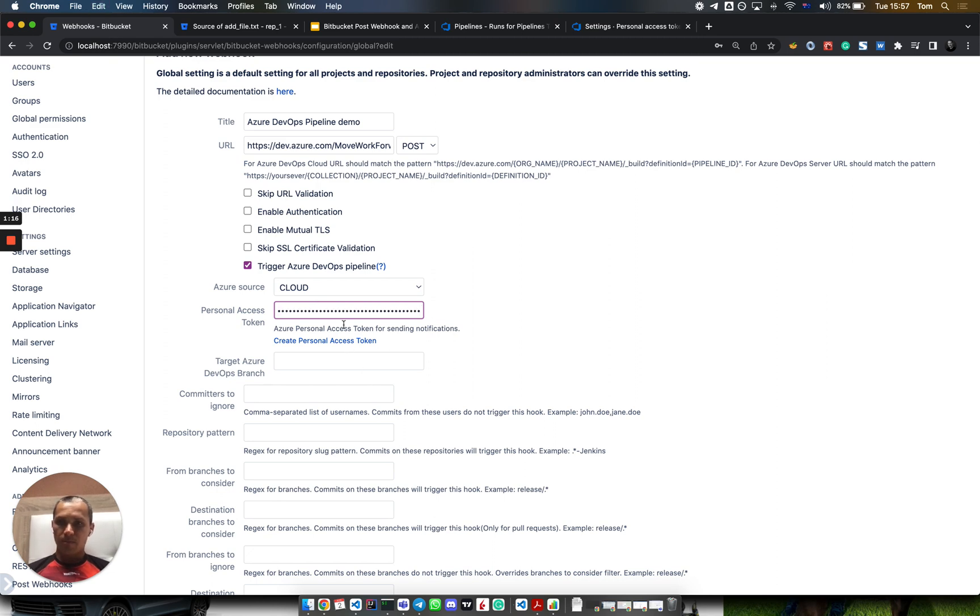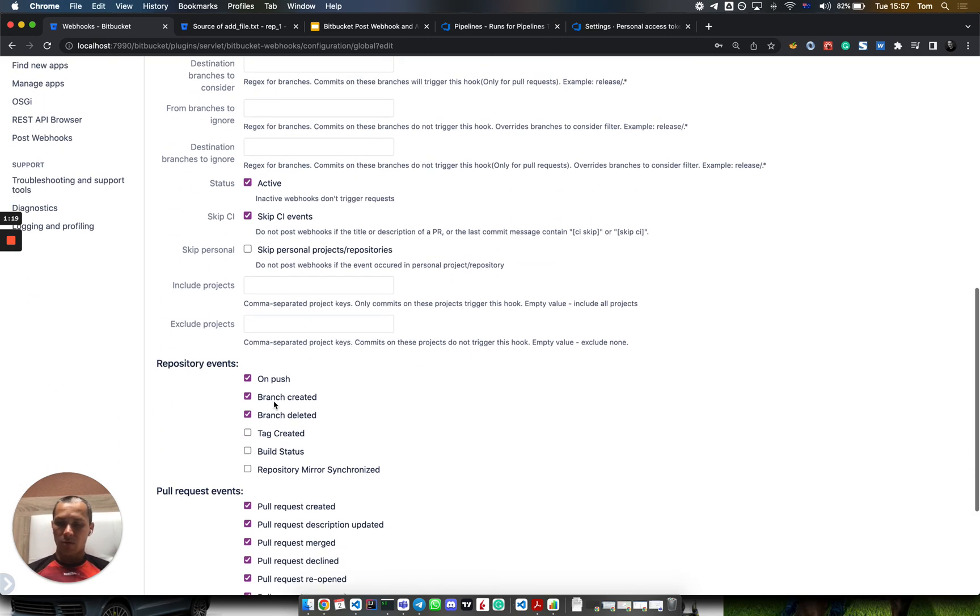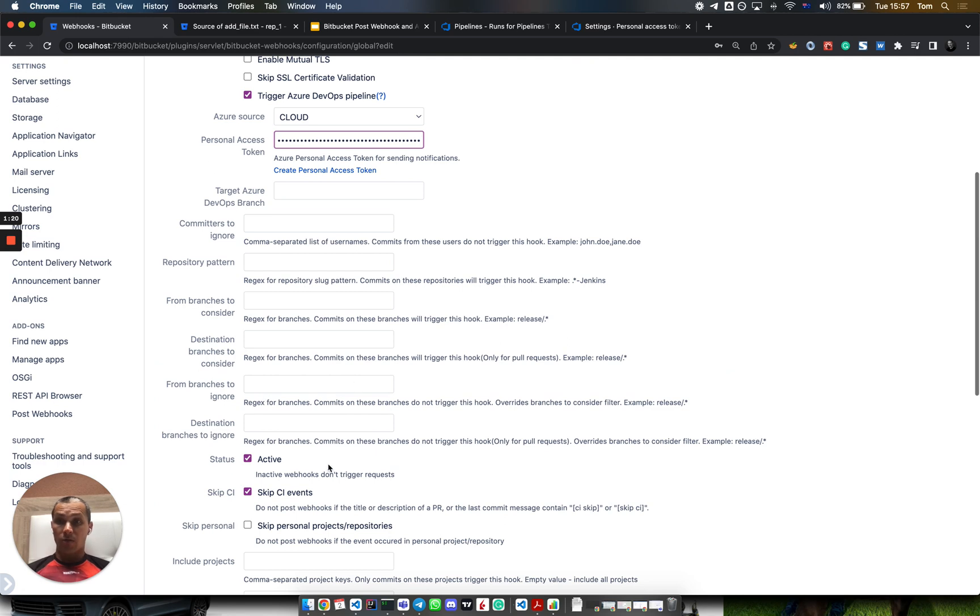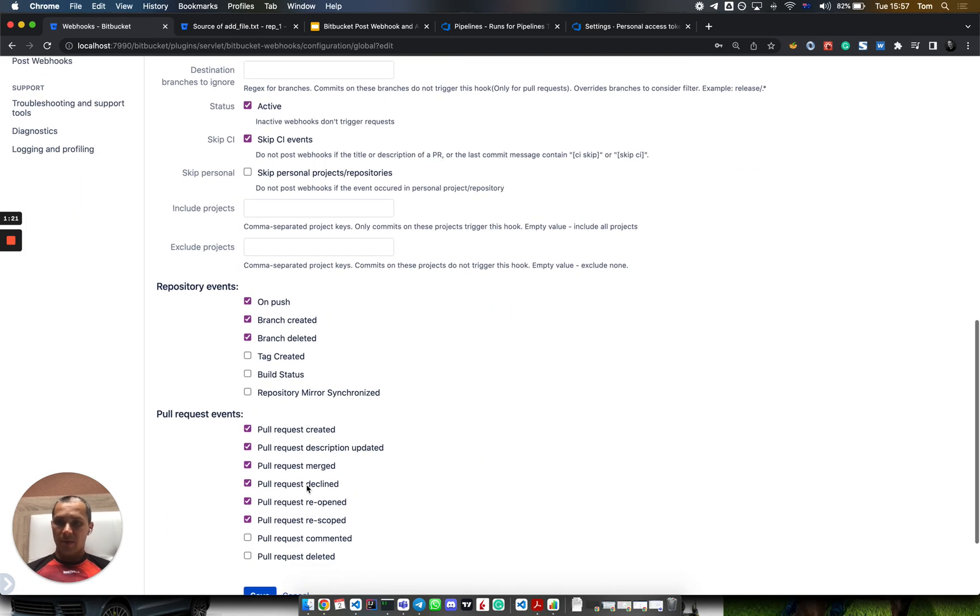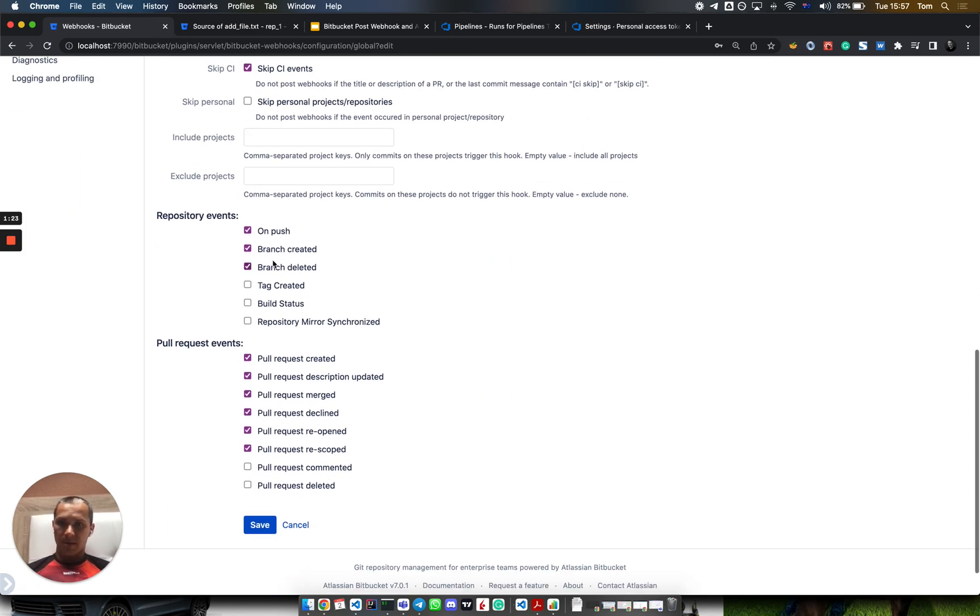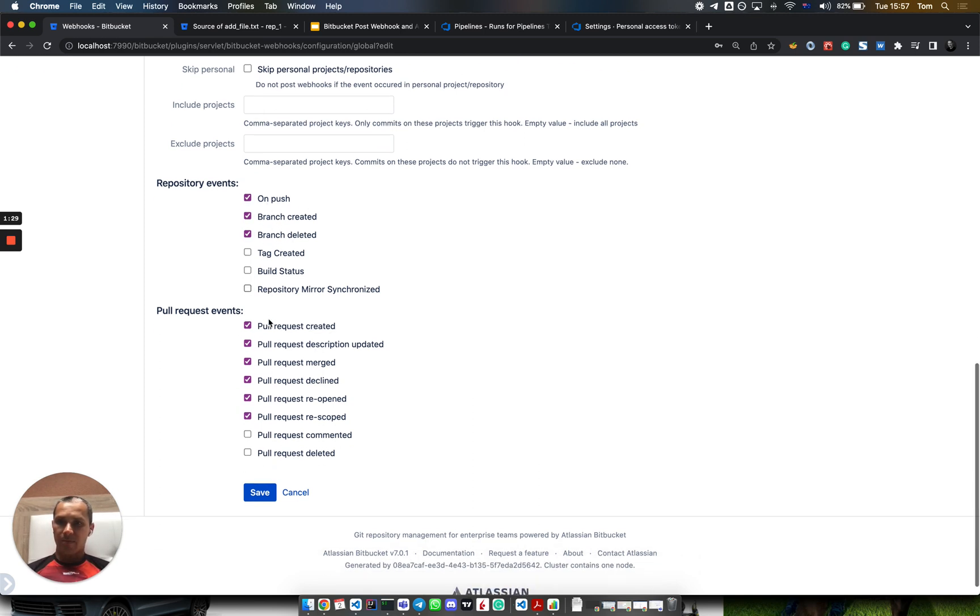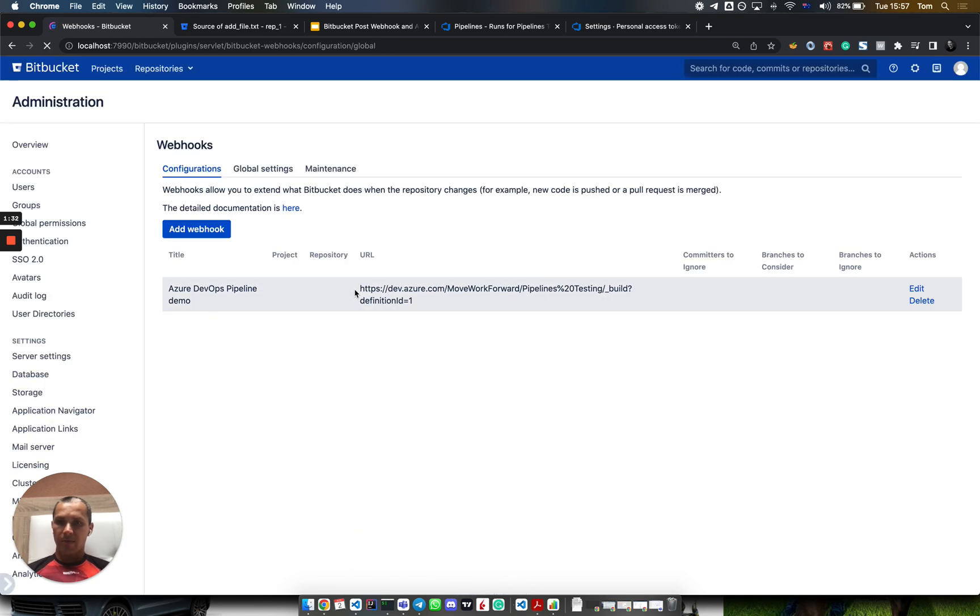For now, let's keep all the filters we have and leave the defaults. We'll set push and other events like file edit to trigger Azure DevOps pipeline notifications. Let's save.